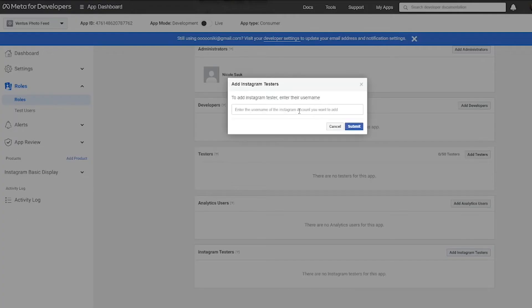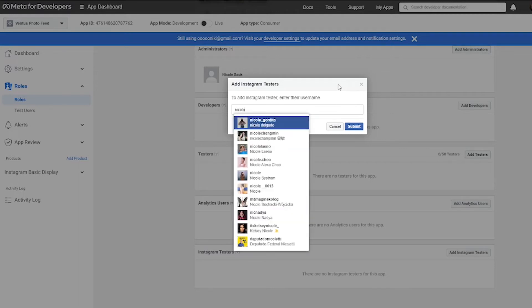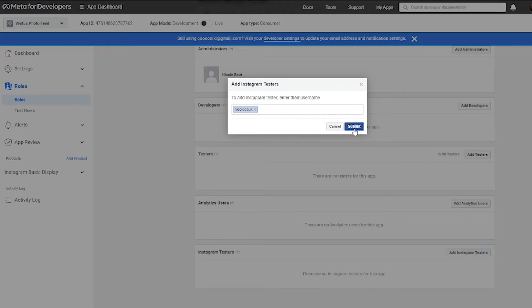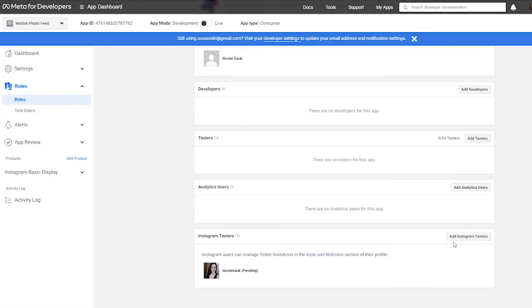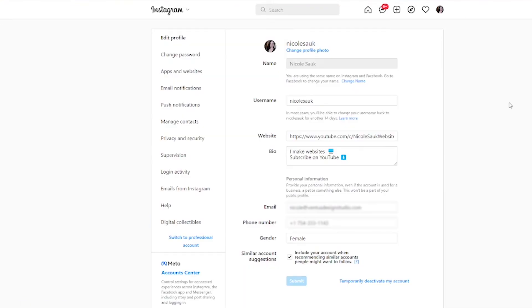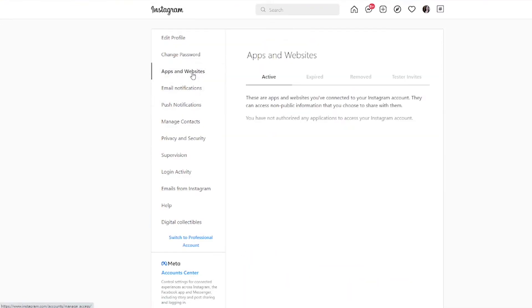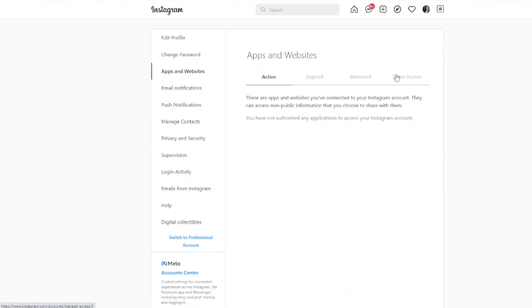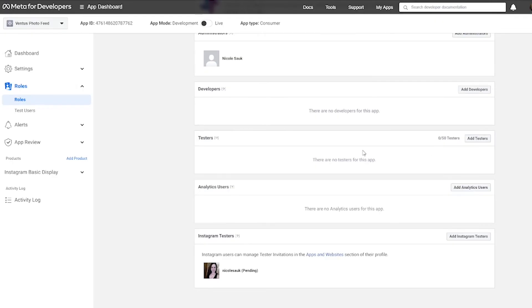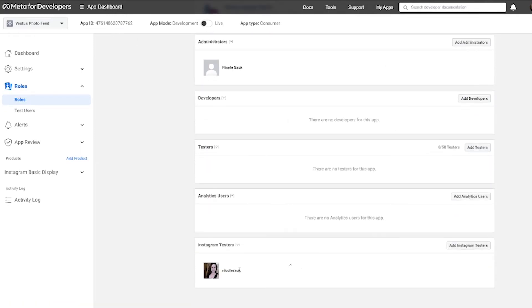And now you want to put in the username of the Instagram account you want to add. I'm just going to do my personal one just to show you guys and then click submit. And if you scroll down, you see that it's there, but it says pending. That's because you have to sign into Instagram and accept it. Okay. When you're on your Instagram page on your profile, go ahead and click the edit profile button. Then click apps and websites and then click tester invites. And you should see the name of your app here and then go ahead and click accept. And then when we hop back into meta for developers, and if we refresh this page and scroll down and no longer says pending next to Instagram testers.